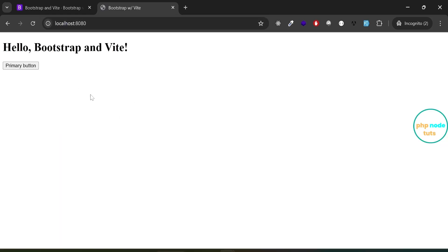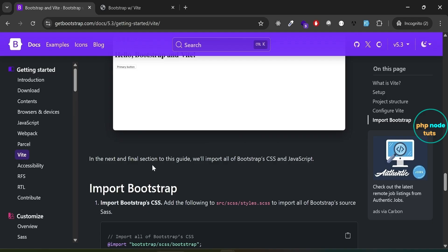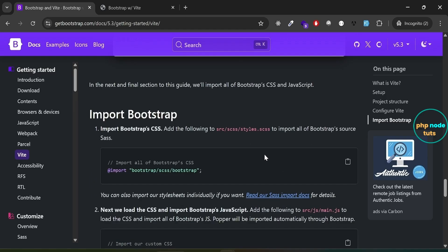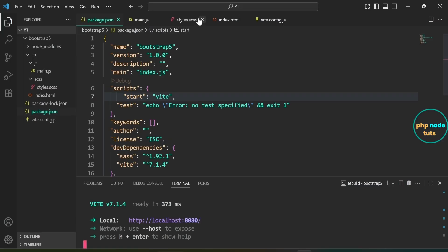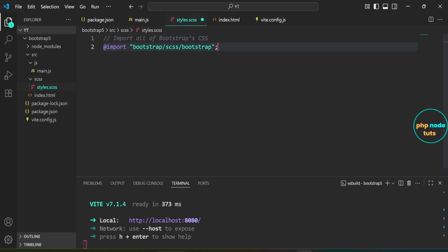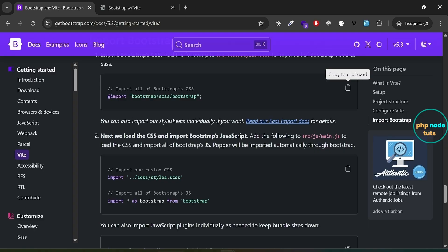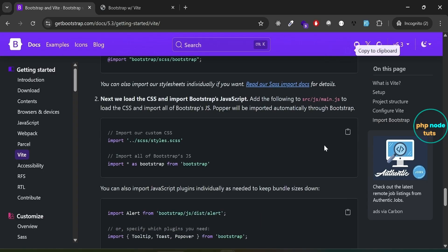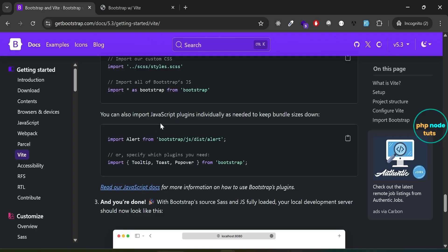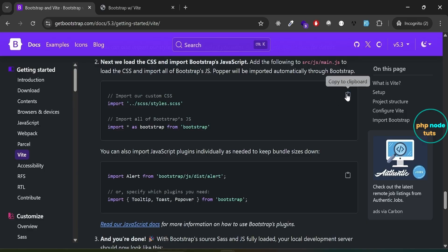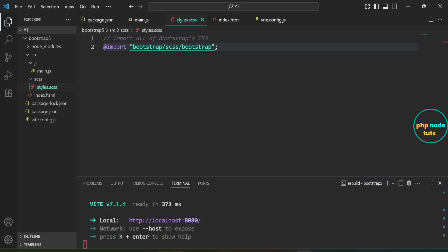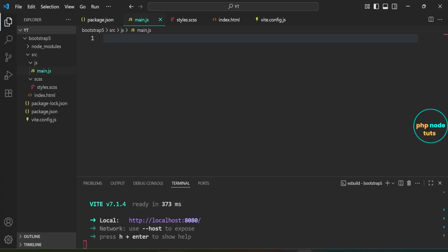Go to your browser and navigate to localhost:8080. You can see the heading and button, but Bootstrap styles aren't applied yet since we haven't imported its CSS and JavaScript. Import Bootstrap's CSS into styles.scss — copy the code, open styles.scss, and paste it. Next, we need to load the CSS and import all of Bootstrap's JavaScript inside the main.js file. You can also choose to import individual JavaScript plugins to keep the bundle size smaller. Open main.js and paste the code you copied.